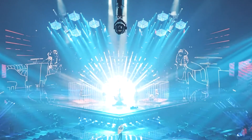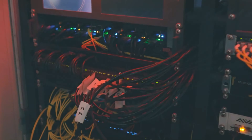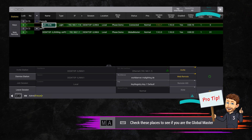Artnet is one of two supported protocols for sending and receiving DMX data over a network. It is the session master that outputs the network DMX.